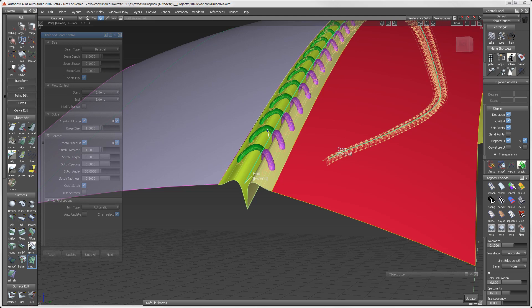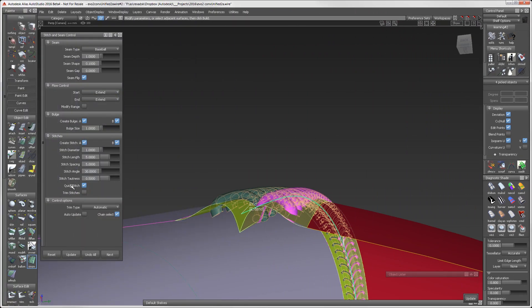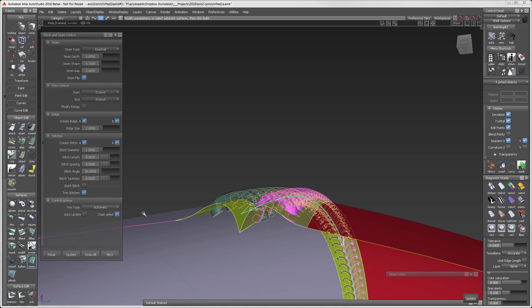Since I'm done experimenting with my stitches, I will make the final stitches by turning off the quick stitch and turning on the trim stitches.